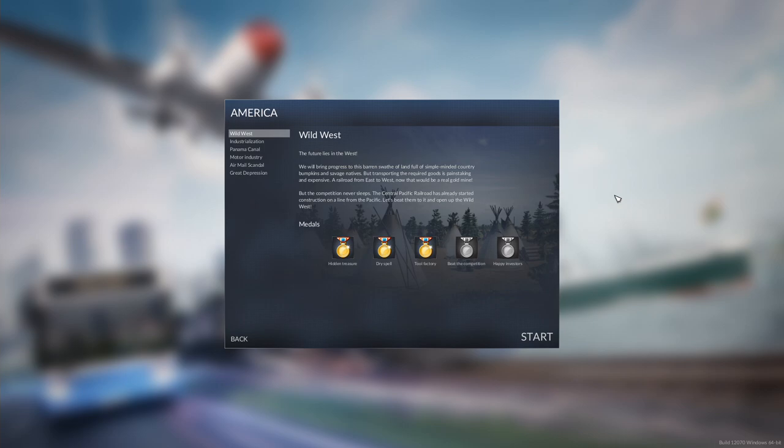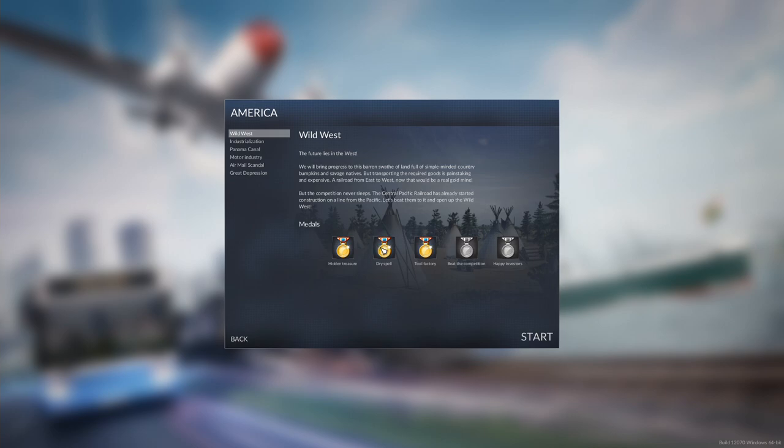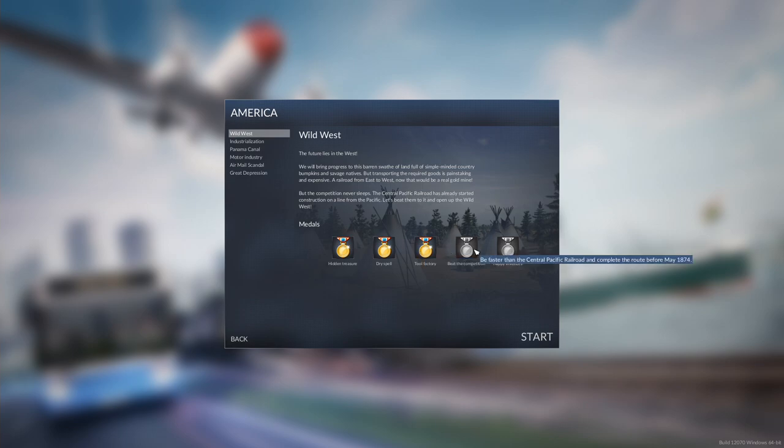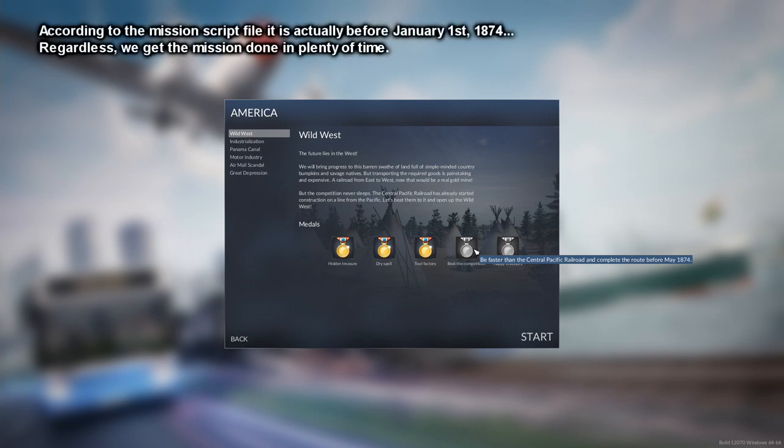In each mission, there are medals that you can get. These are like in-game achievements: hidden treasure, find the gold nugget; dry spell, take the route past all the wells in the desert; tool factory, act with foresight and build up a stockpile of tools as early as possible. Beat the competition, May 1874. That is actually May 1st, 1874. As you can see, I did not in my last attempt.